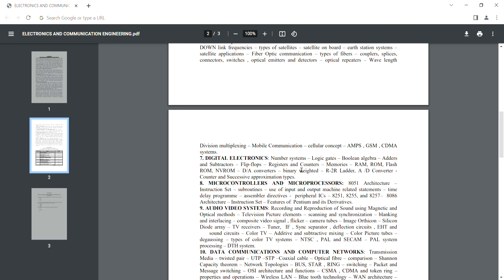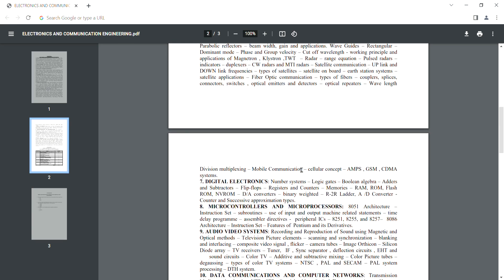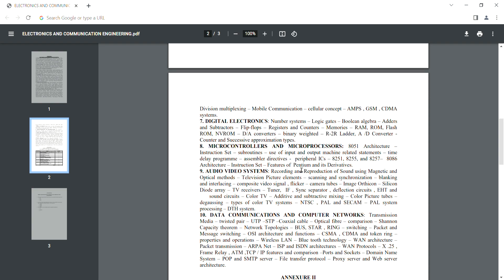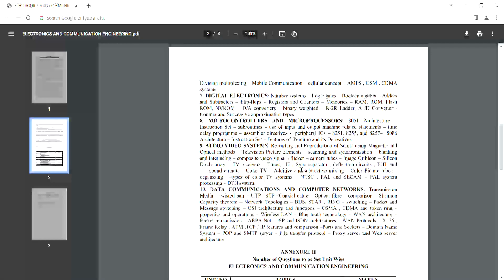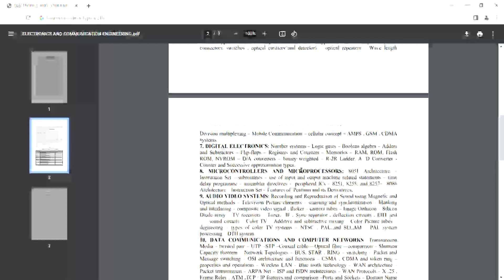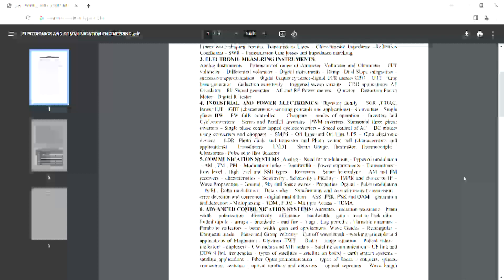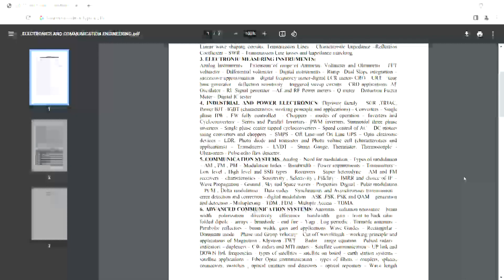There are two to three units of EMCG. For data communication and computer networks, you have DCCN and computer hardware and networking (CHN), covering units 3, 4, and 5 of networking. You can download the syllabus in the description below.